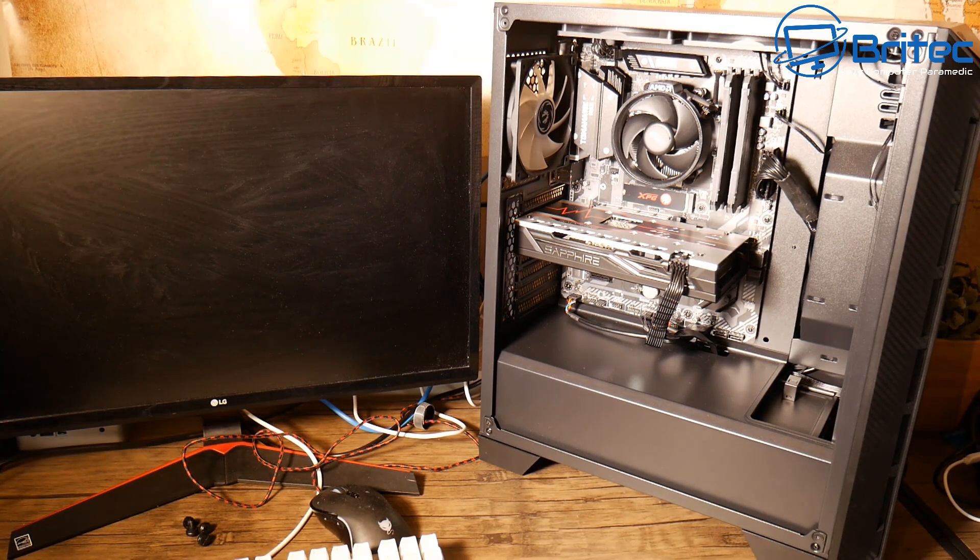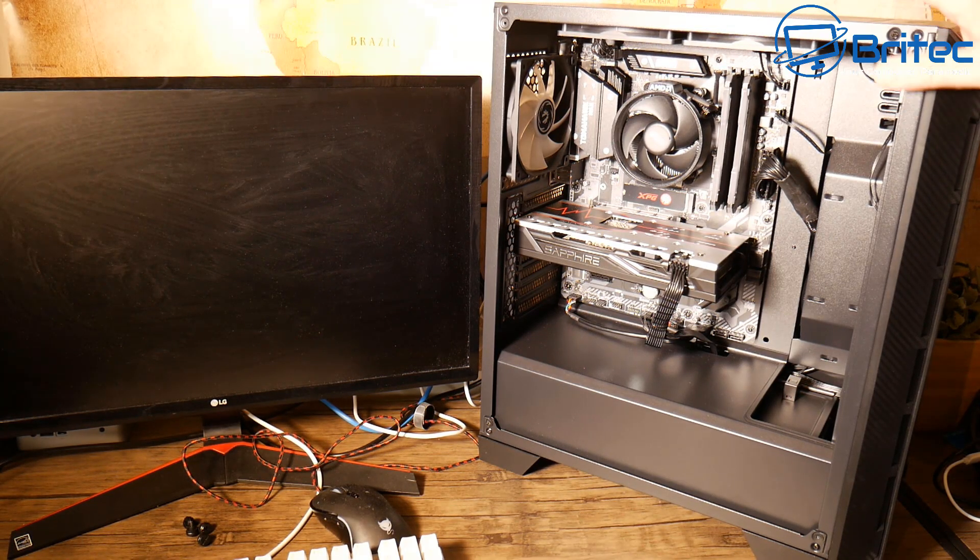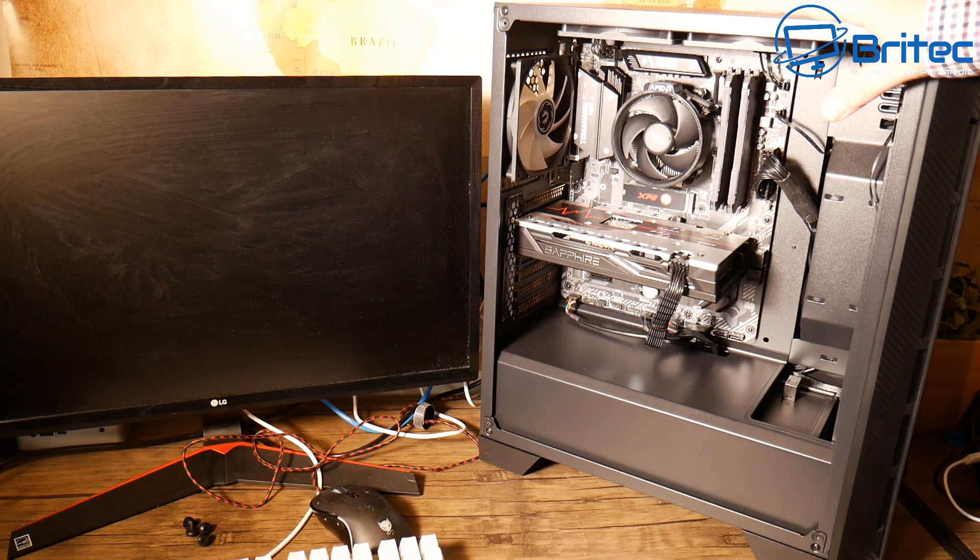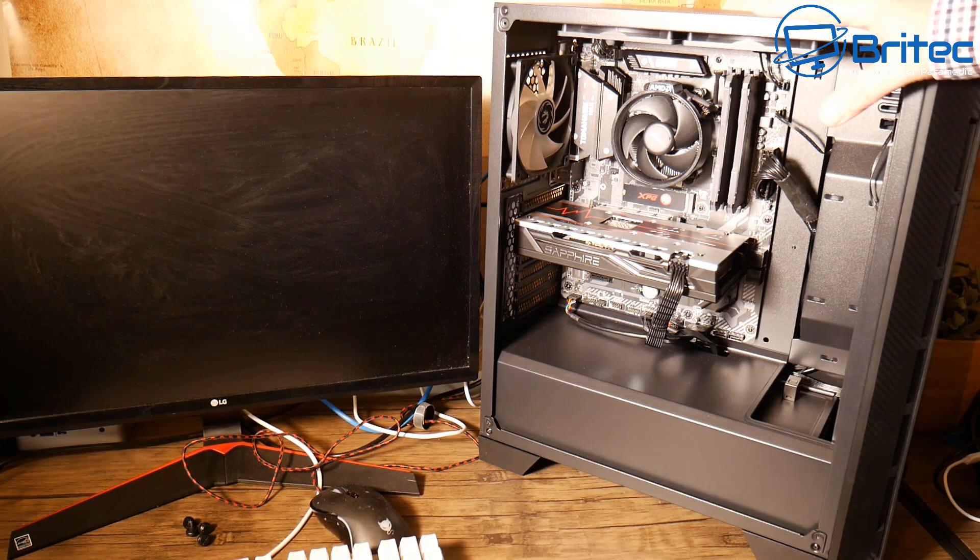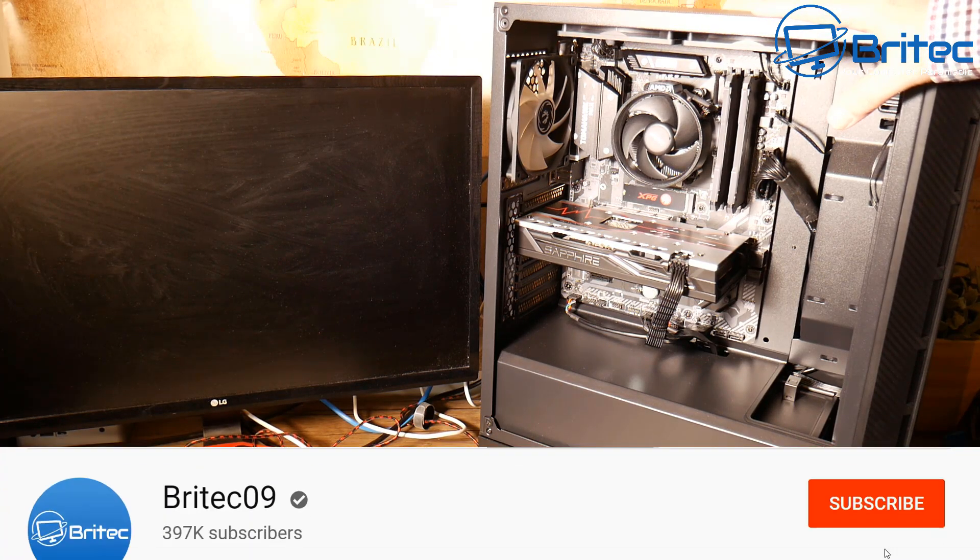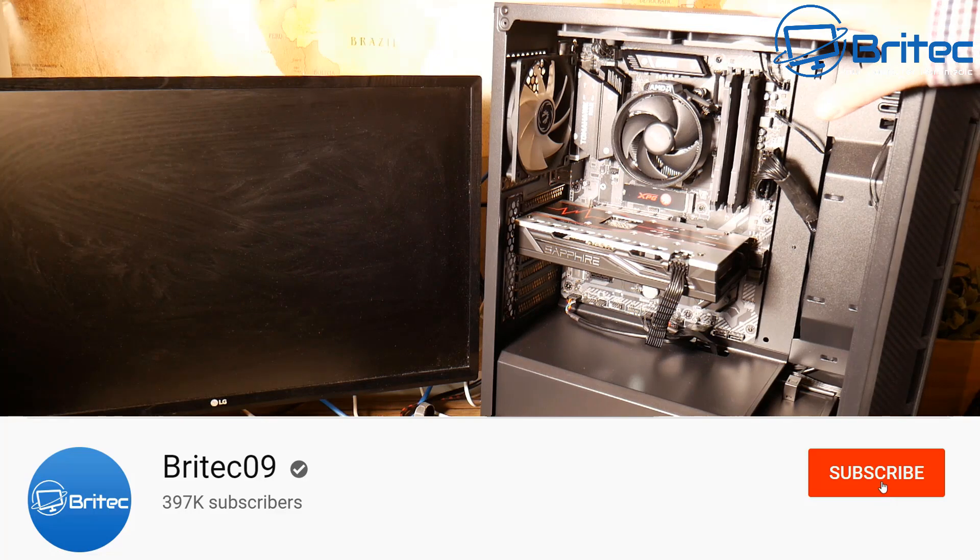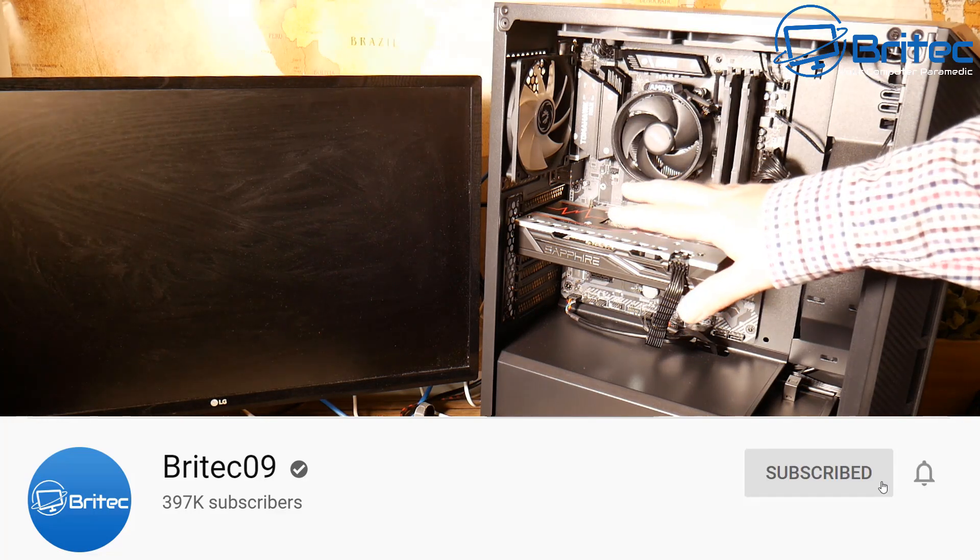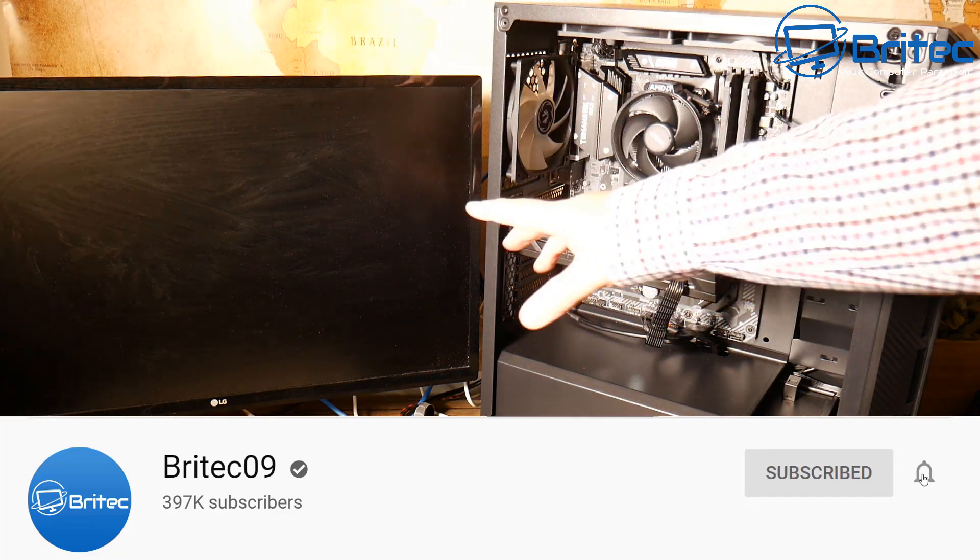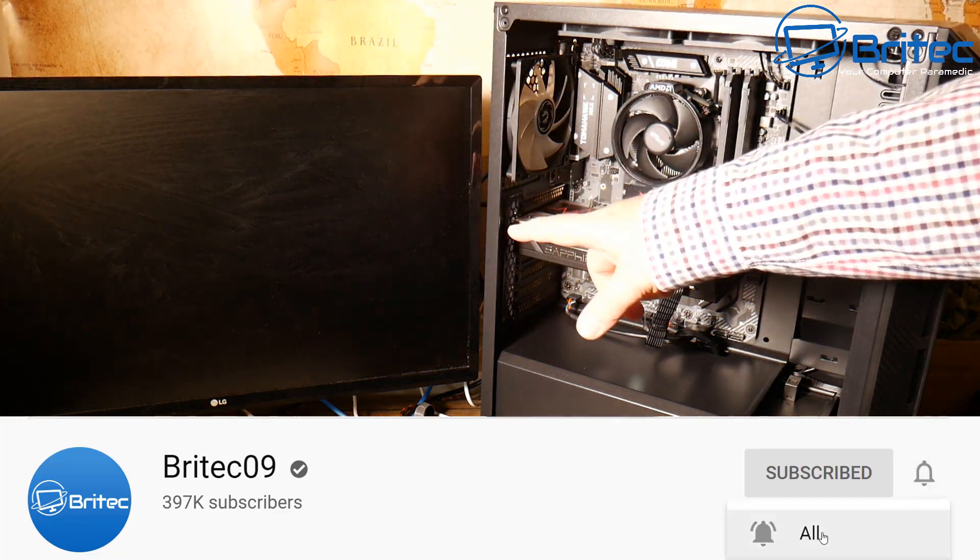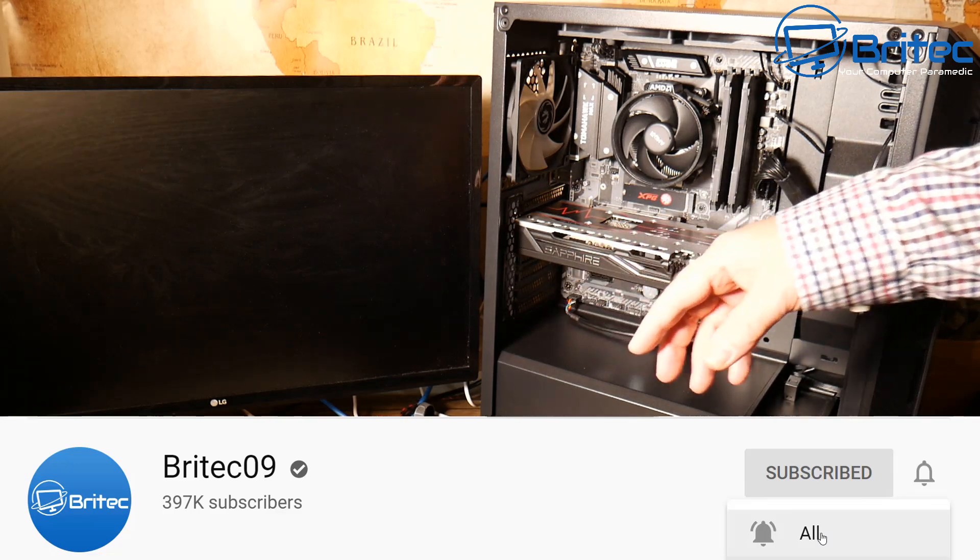What you guys got another video here for you. Now it's happened to us all one time or another when we've built a PC and we get no POST. What that means is when you power it on you don't get a POST screen on your display here.